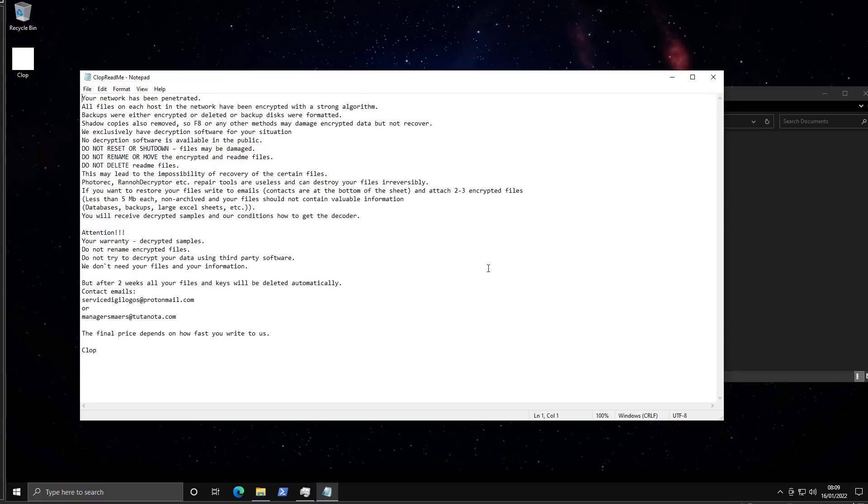So F8 or any other methods may damage encrypted data but not recover. We exclusively have decryption software for your situation. No decryption software is available in the public. It's kind of funny, right? They just give you a full description of what their program does.